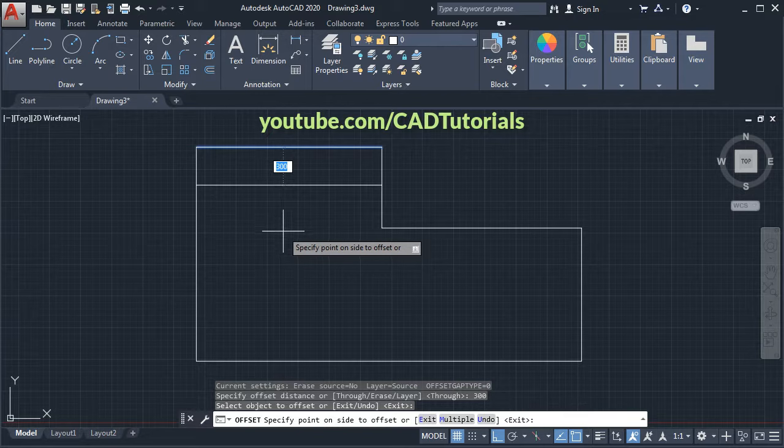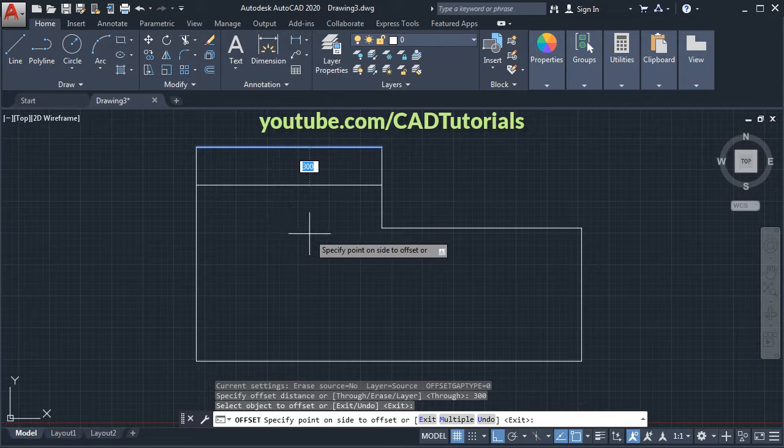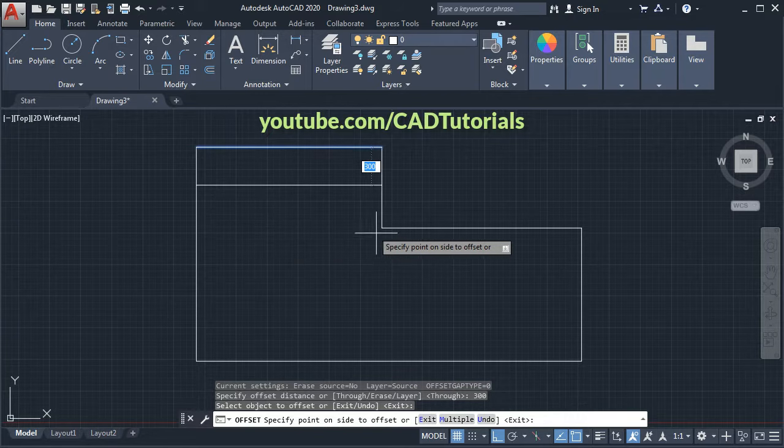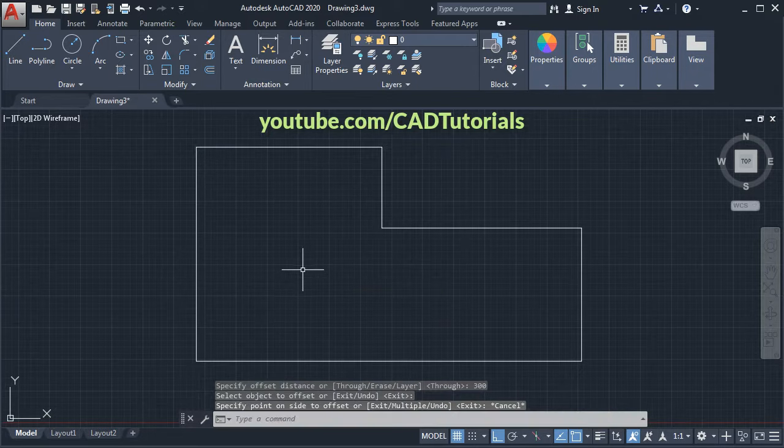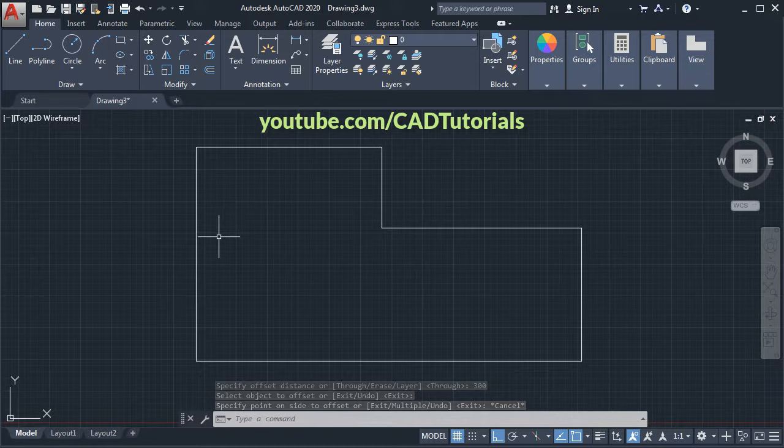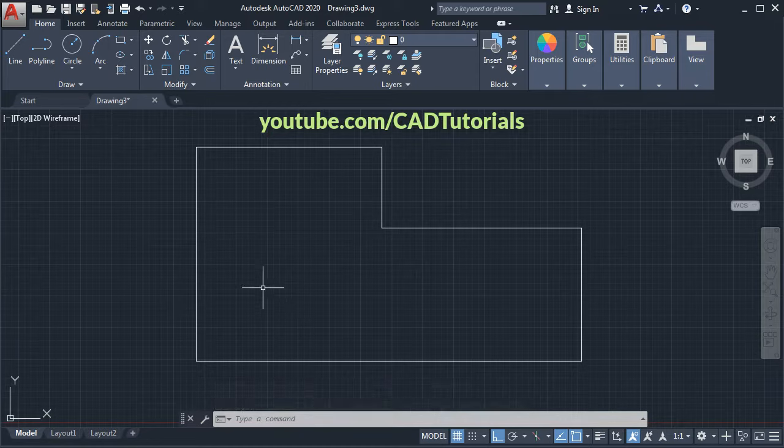Now this single line is getting offset, but I want to offset all the lines at once. Press Escape. To offset all these lines at once, we will have to join these lines. Click on Modify.